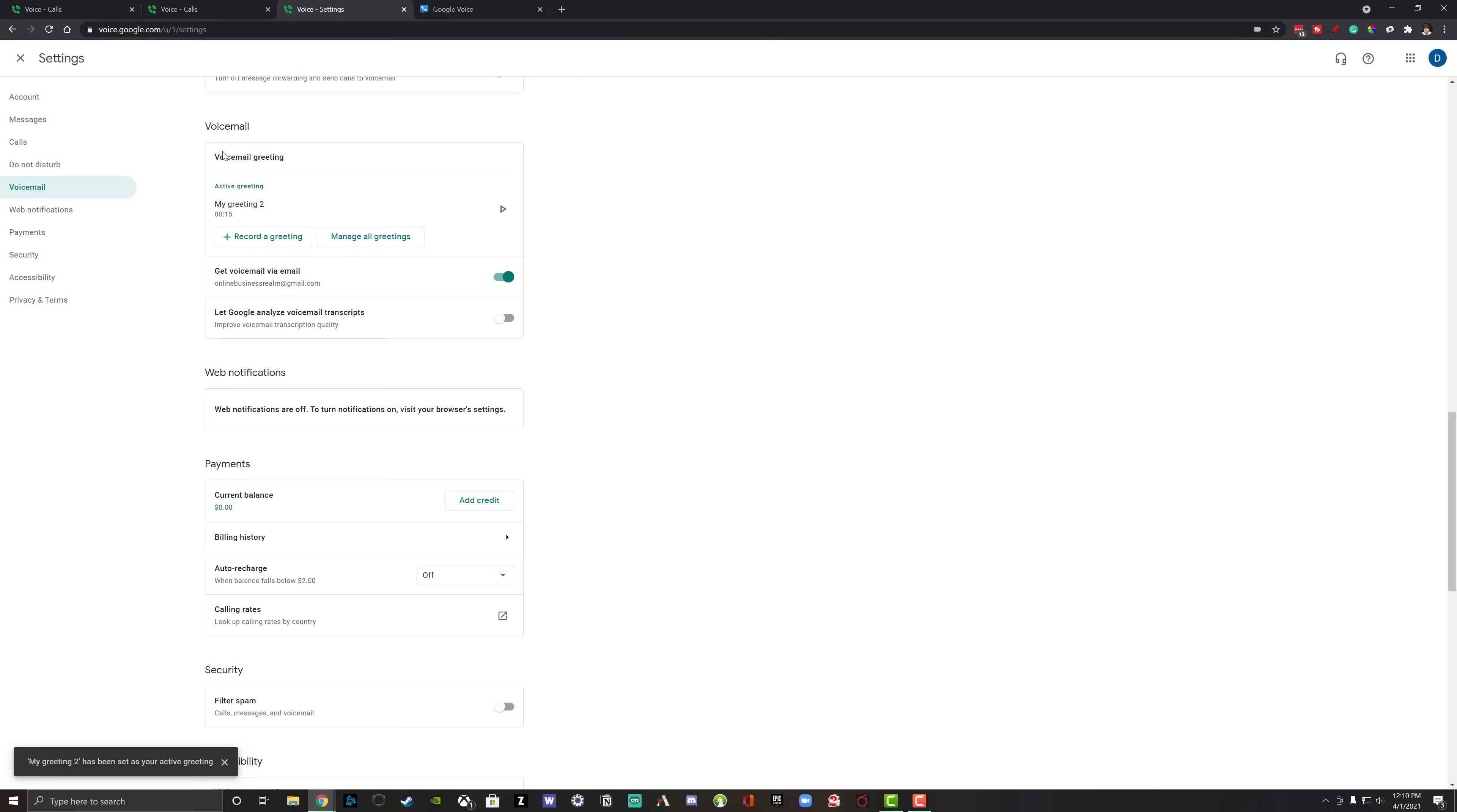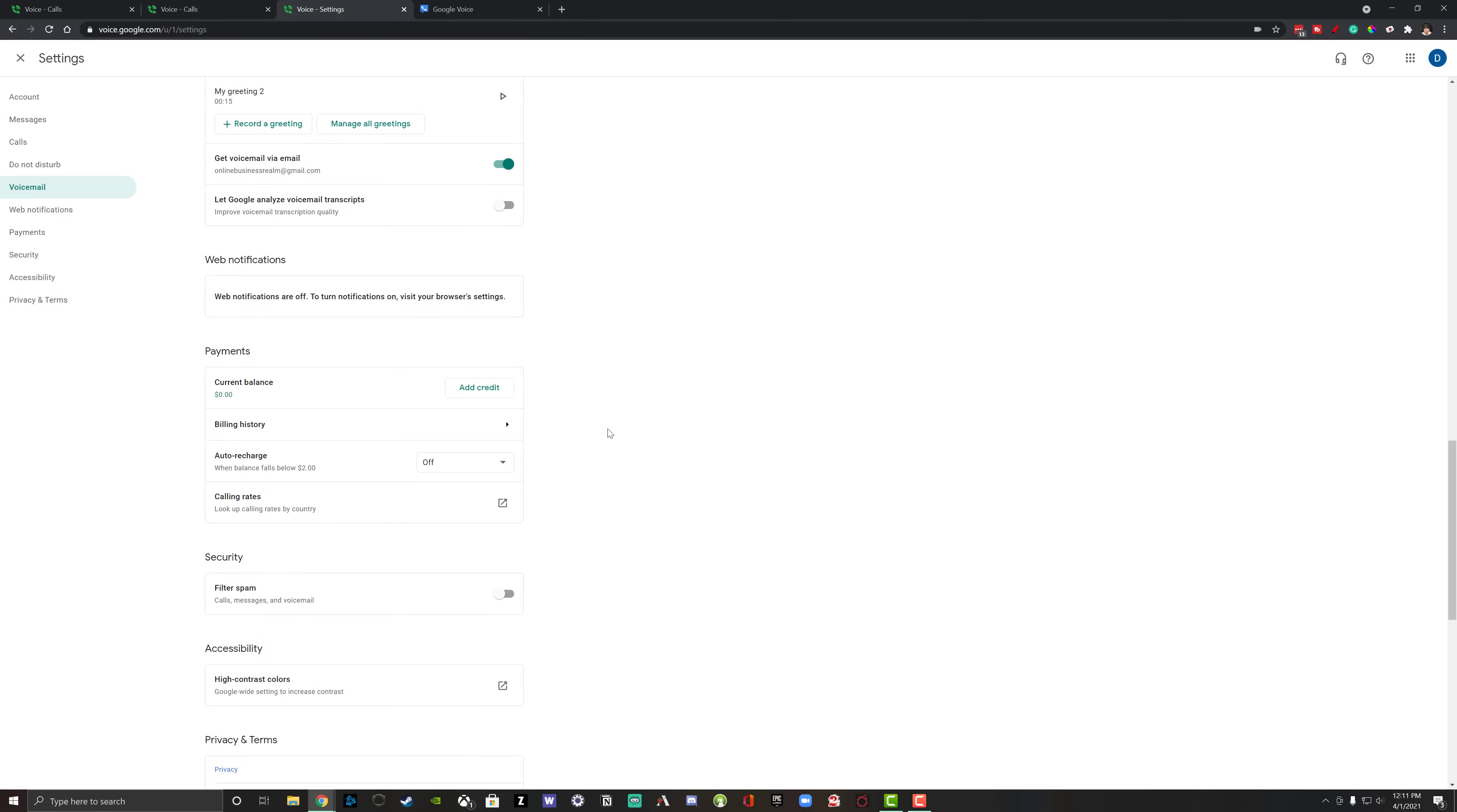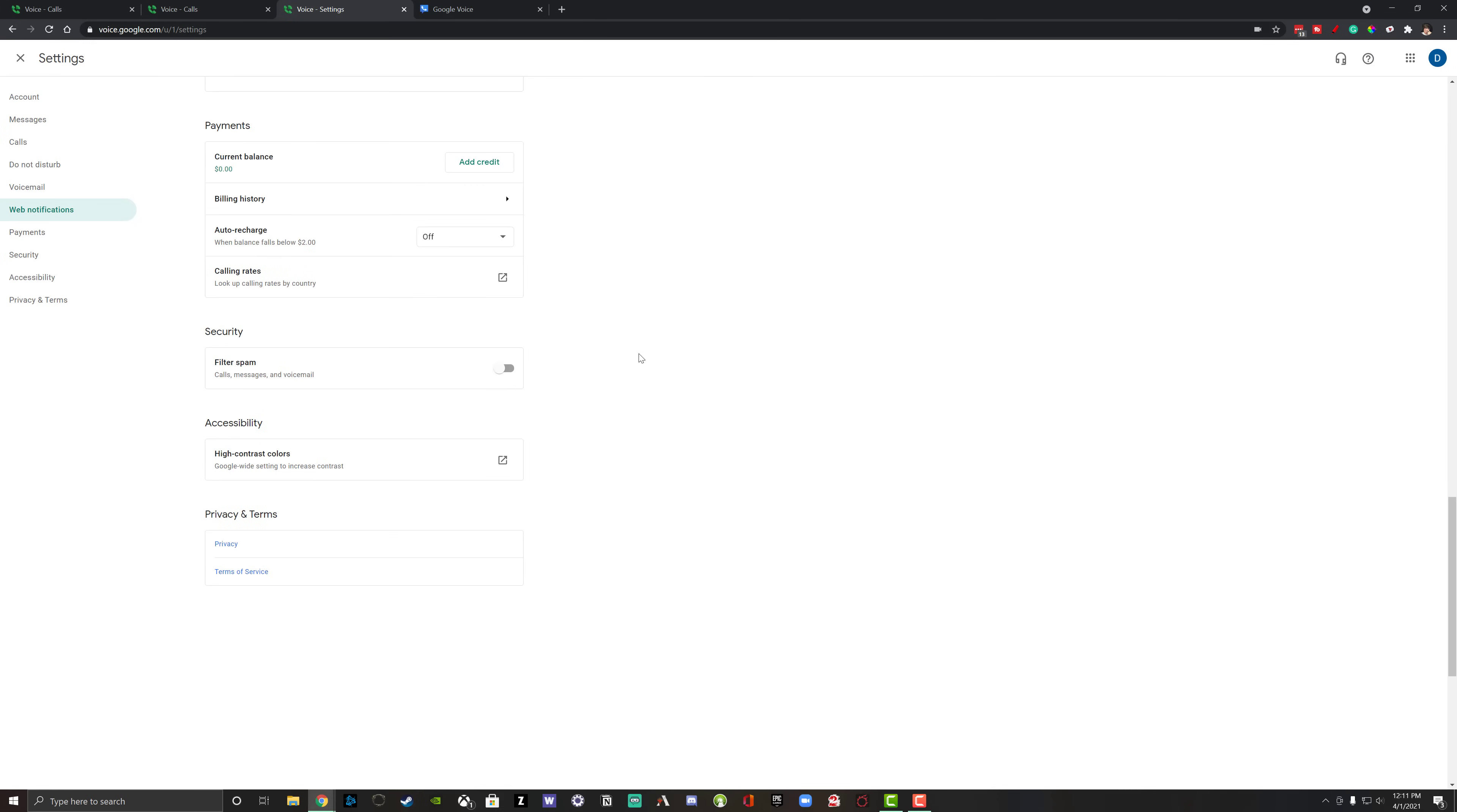So we can also get voicemails via email. So if you want those voicemails to come directly to your email like messages, you do that there. And then you can even let Google analyze voicemail transcripts. I like this one to allow Google to improve their voice recognition. Next we have web notifications are turned off. To turn on notifications, visit your browser settings. This is going to be browser-based as well as app-based. You can allow Google Voice to have different notification settings. So when you get a message or you get a voicemail, you'll see that notification come up depending on the current device that you are using.